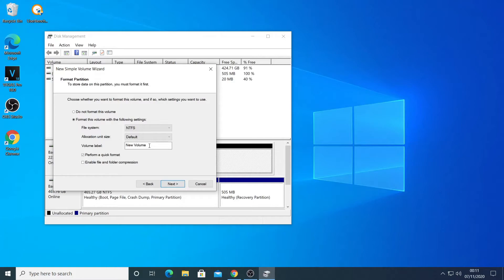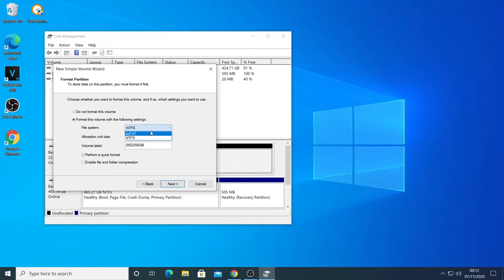Here where it says Volume, you can change that name — you can name your hard drive whatever you want. I'm going to call it '250 SSD' since it's around 250 gigabytes. Leave the format as NTFS, don't change it, and make sure you check the box for Quick Format the drive.